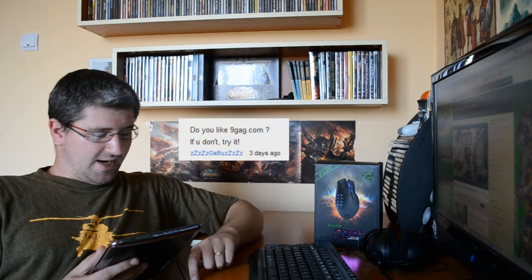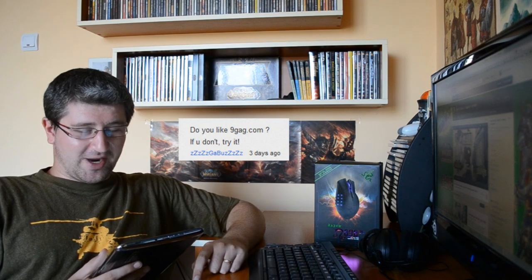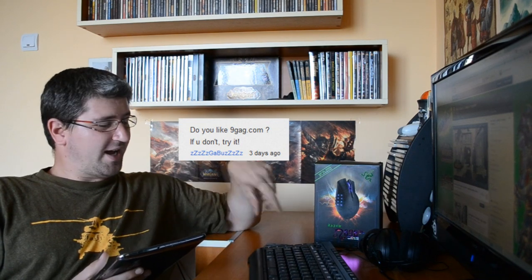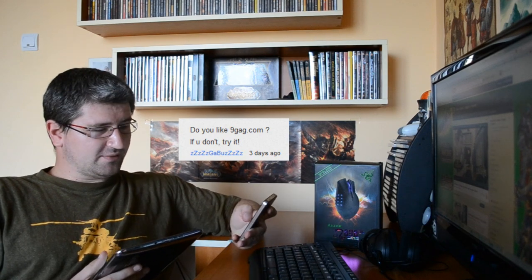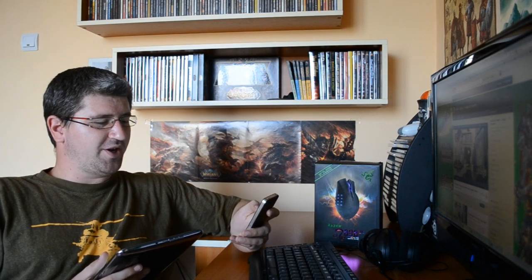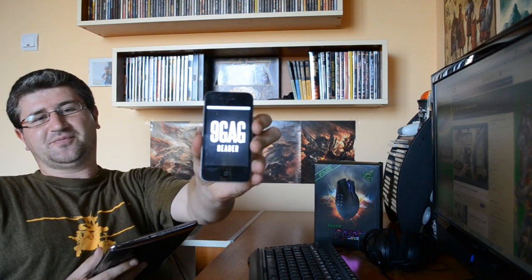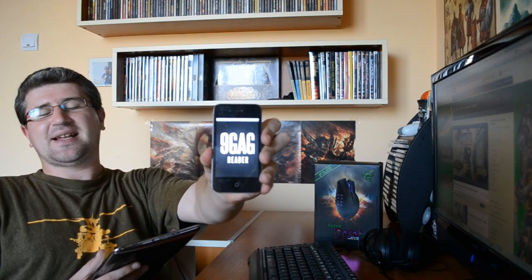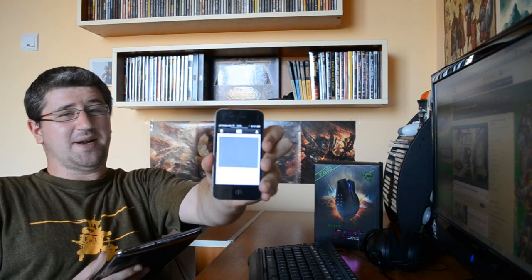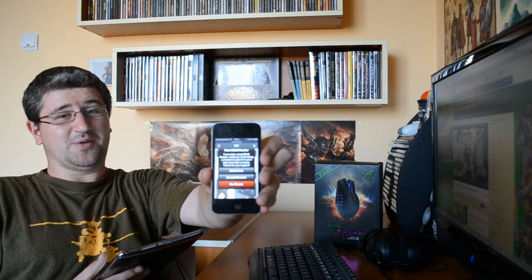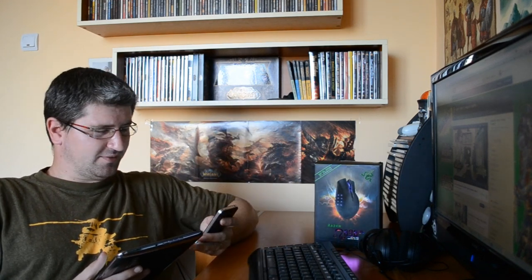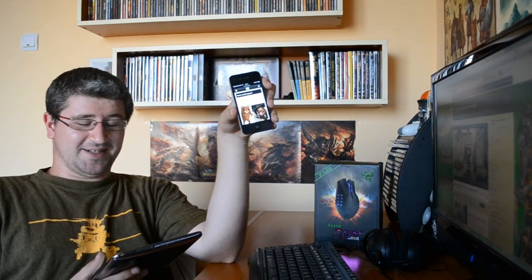And the last question from the ten: Do you like 9gag.com? If you don't, try it. I'm going to answer you this way, my friend. Let me just open up my phone over here. There ain't no day that goes by that I don't check up my 9gag and have a good laugh on it. Of course I look at 9gag every day, like even now.